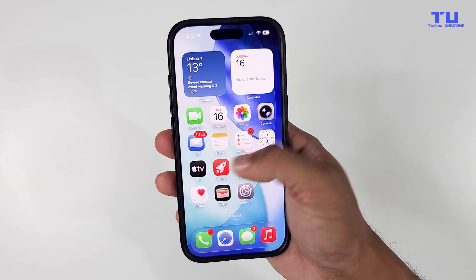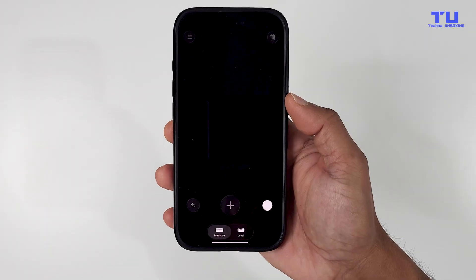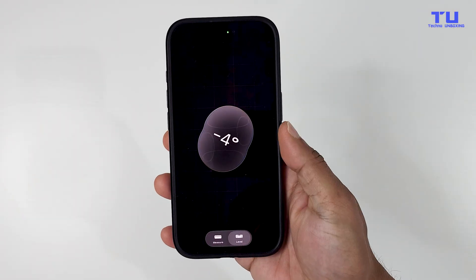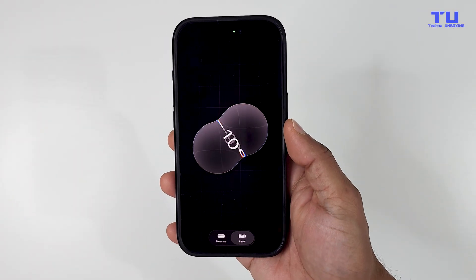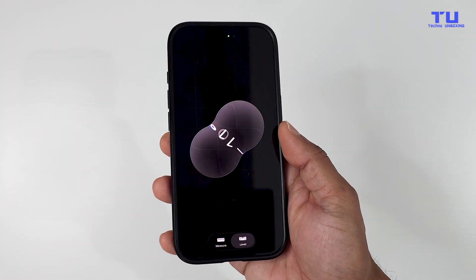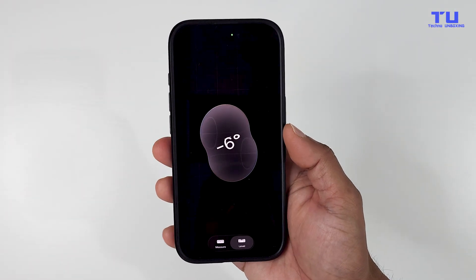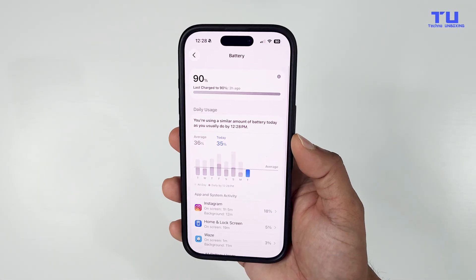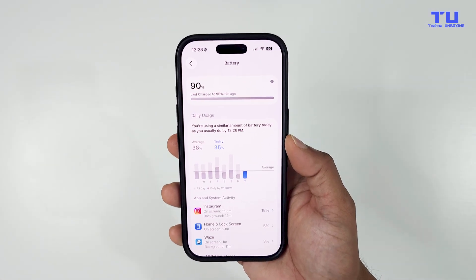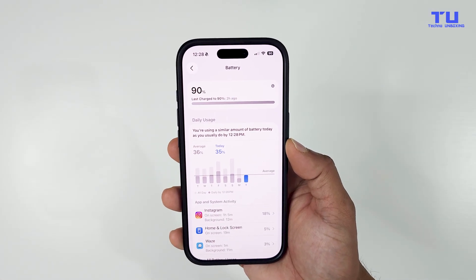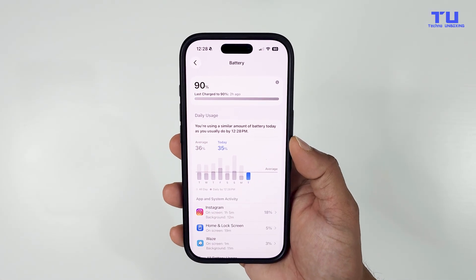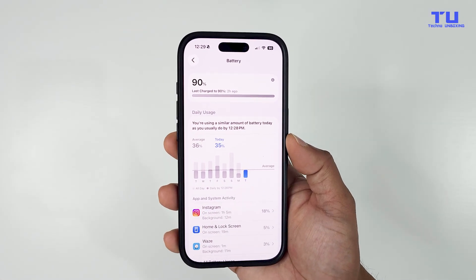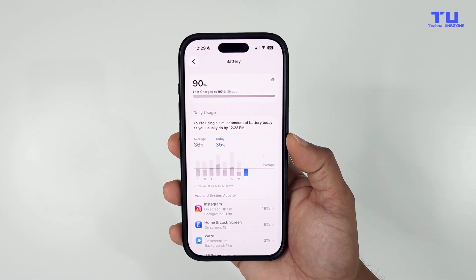The Measure app has also changed. Now instead of solid white, everything has a transparent liquid-style design. Battery performance has also significantly improved, and now you can get a little more usage out of your battery.